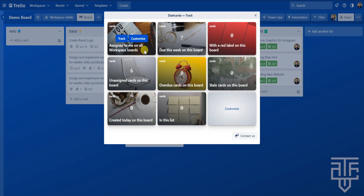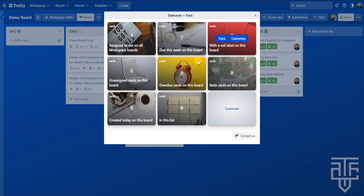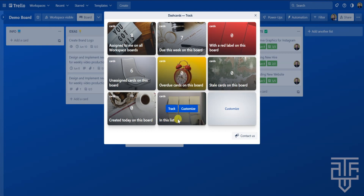The first preset Dash Card is 'assigned to me on all workspace boards,' which counts all cards assigned to you within the workspace. The second is 'due this week on this board,' which counts anything with a due date within the next seven days. You also have options like cards with a red label, unassigned cards, due date cards, and one of my favorites — 'in this list,' which counts the total cards within a specific Trello list.